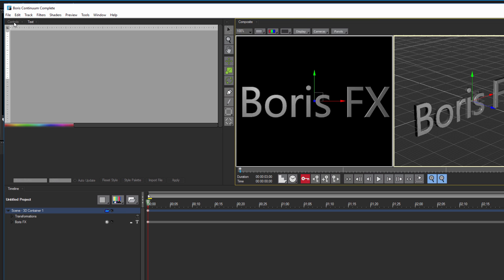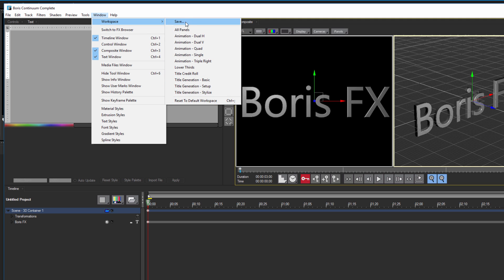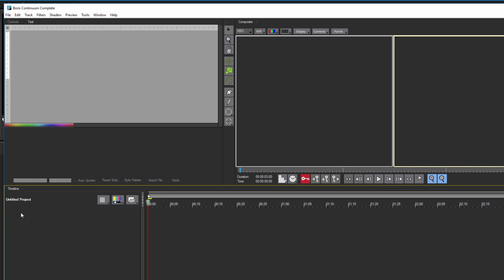Inside of Tidal Studio, I have my controls and text entry window, my composite window, and my timeline. There are a number of different workspaces available, and I can also create my own layout. I've enabled multiple camera views, which include my render camera and a world camera. This allows me to quickly see not just where my objects are positioned in 3D space, but also what the final render will look like. I'm going to get rid of the default text to start from scratch, and I want to make sure I toggle off the Animate Static button so I can make adjustments without automatically creating new keyframes.